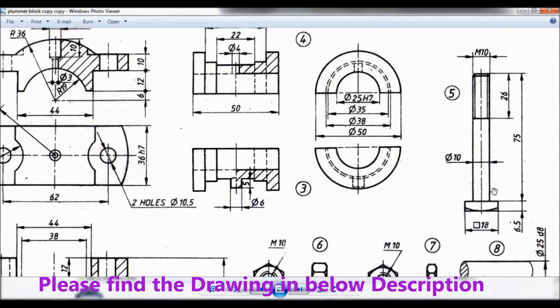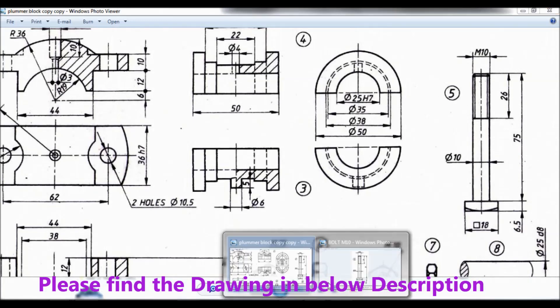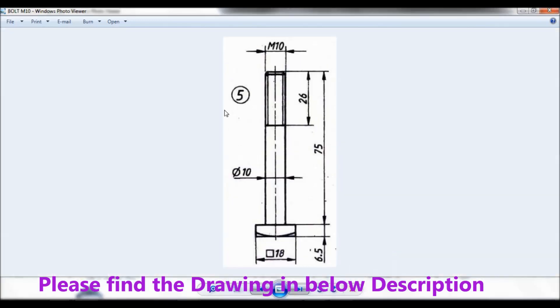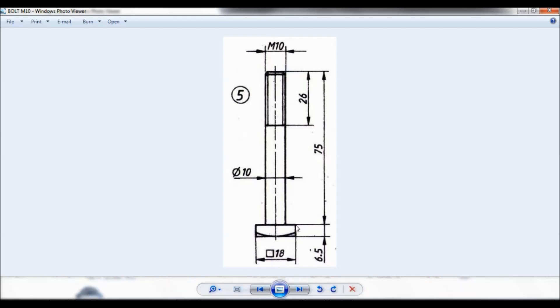So here it is item number 5. Let me show you. You can note the dimensions. Also you can find the drawing in below description. So let us make.